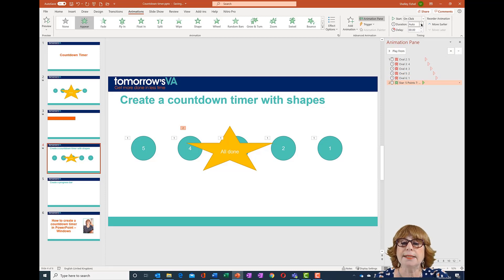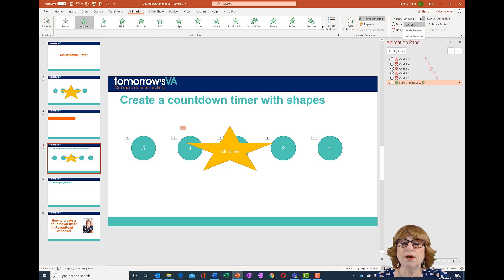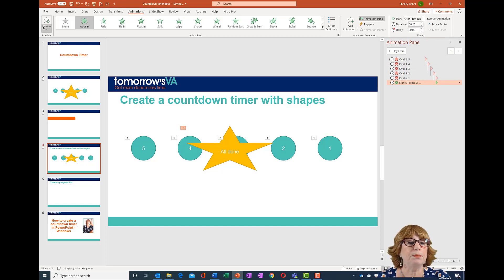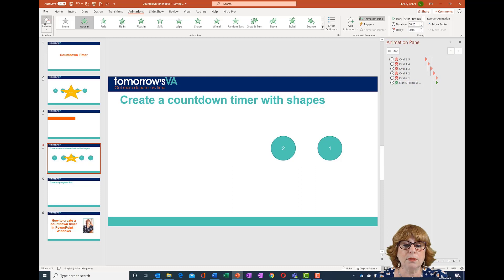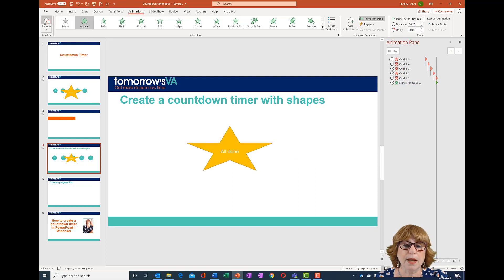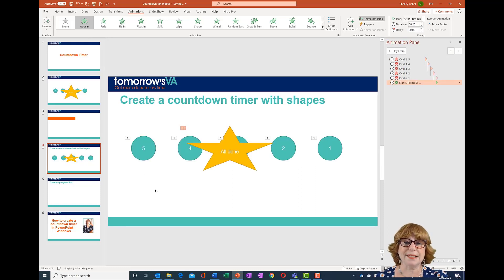I'll set the duration to about a quarter of a second. Now let's preview that animation and watch what happens — the numbers count down and we're all done. That's how easy it is, and really the sky is the limit as far as your imagination is concerned.